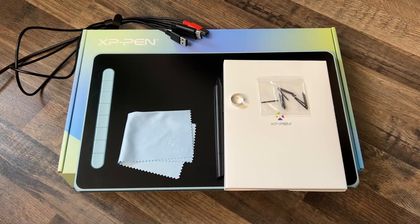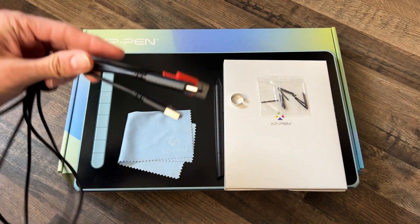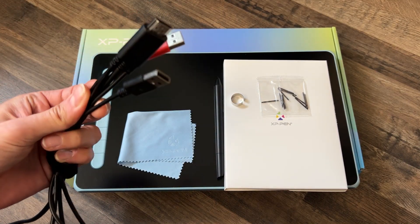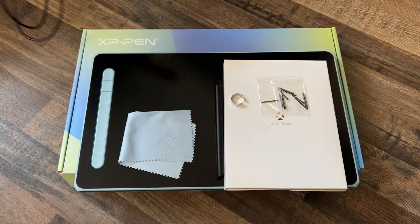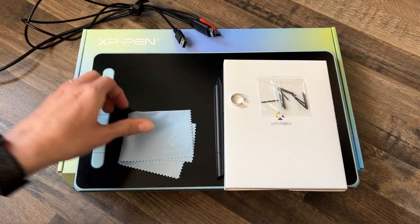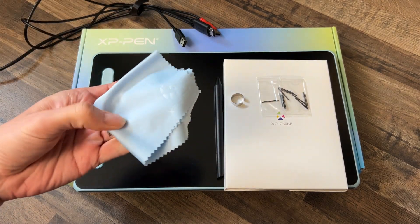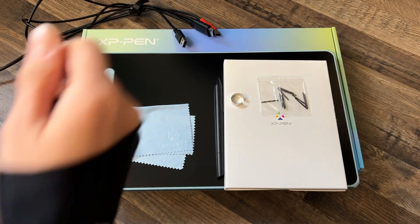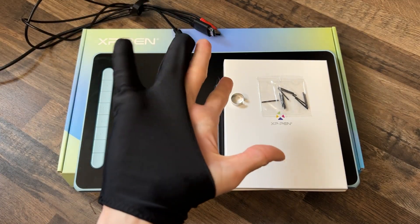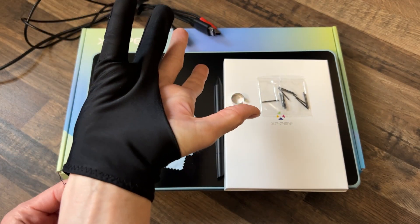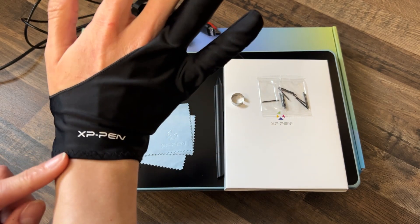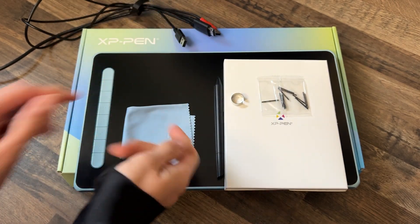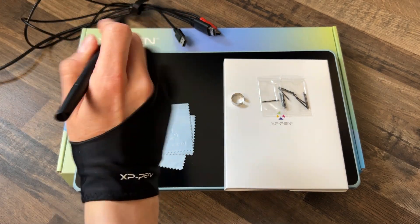The tablet comes with everything you need, like the 3-in-1 USB-C cable with an HDMI connector. It has a cleaning cloth. It comes with a drawing glove, which is a really nice extra because it prevents your hand from getting sticky on the surface.